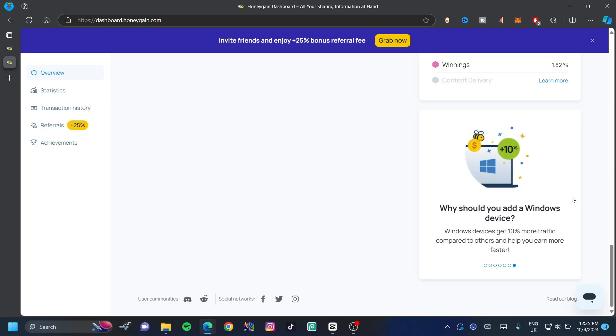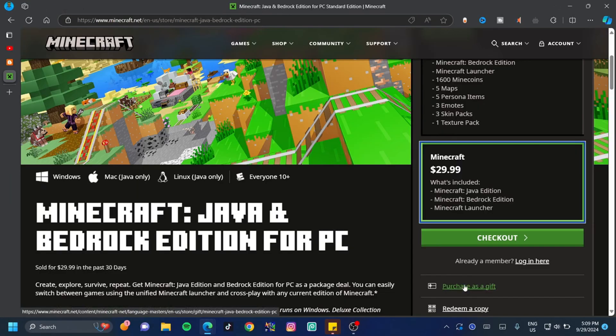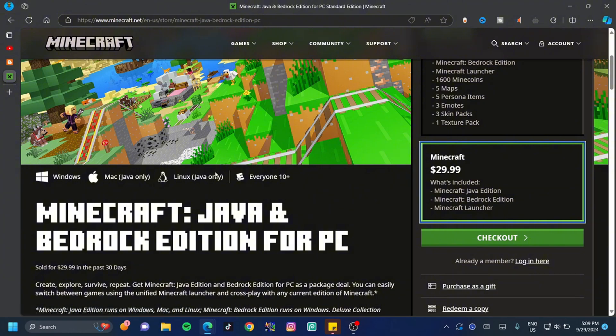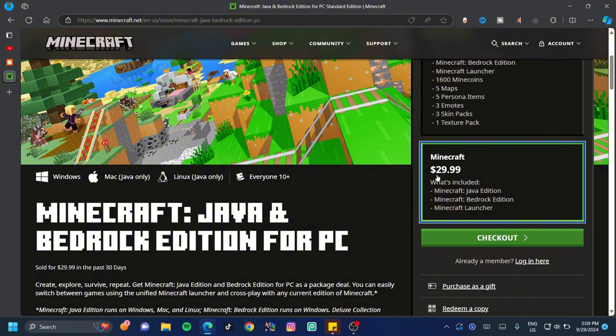If you're on Windows, you get 10% for every bit of internet that you share. However, if you're on Mac or Linux, you're going to get the Java edition and the Minecraft launcher without the Bedrock edition, all for the same price of $29.99. I don't understand why Minecraft did this, but this is how it works.